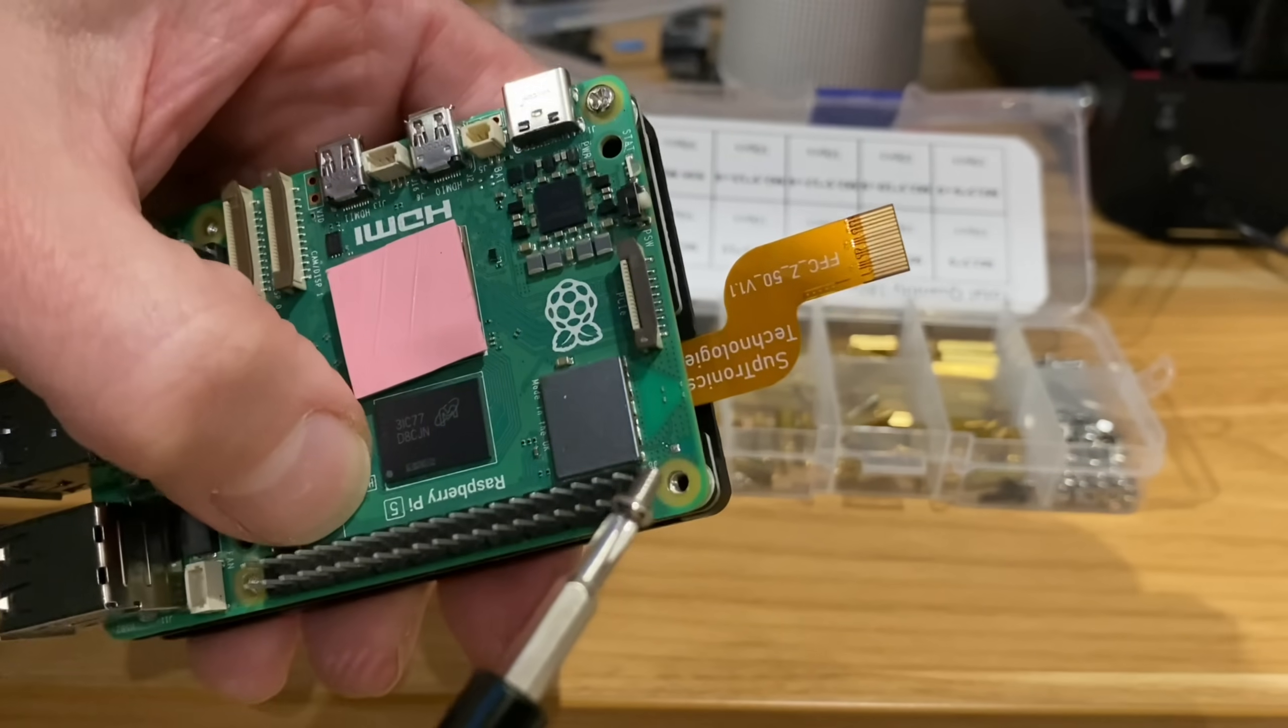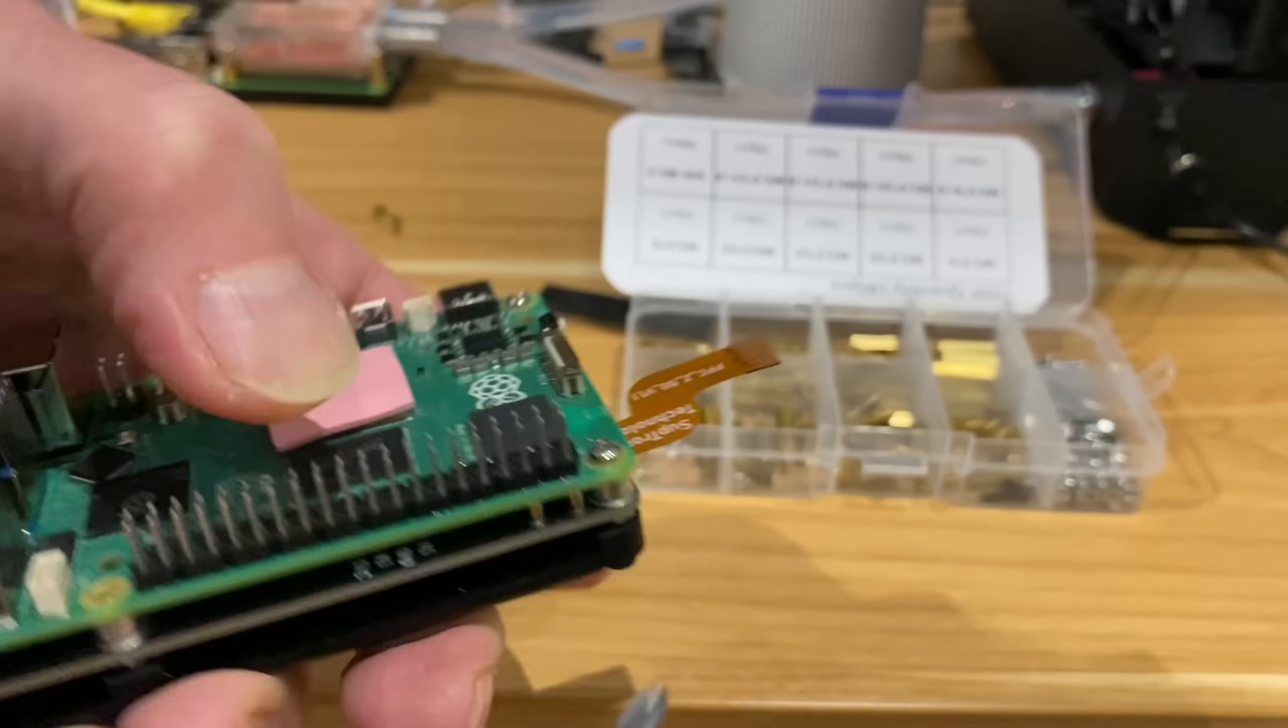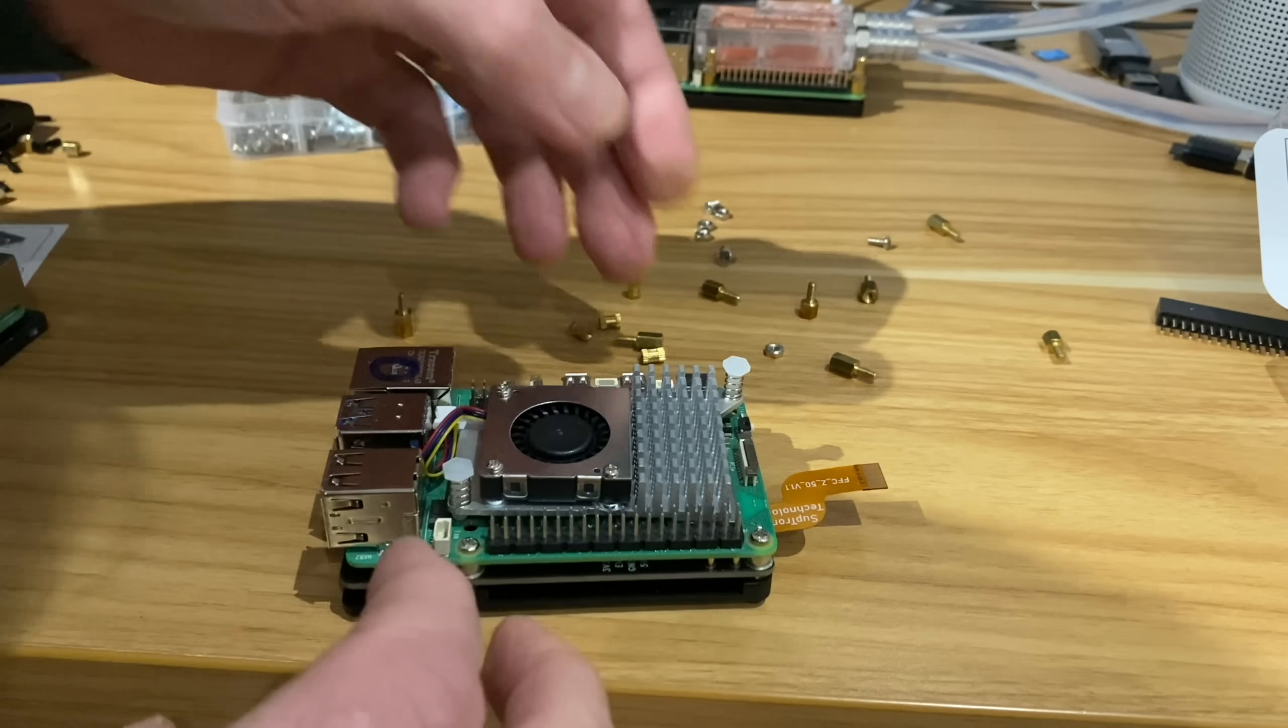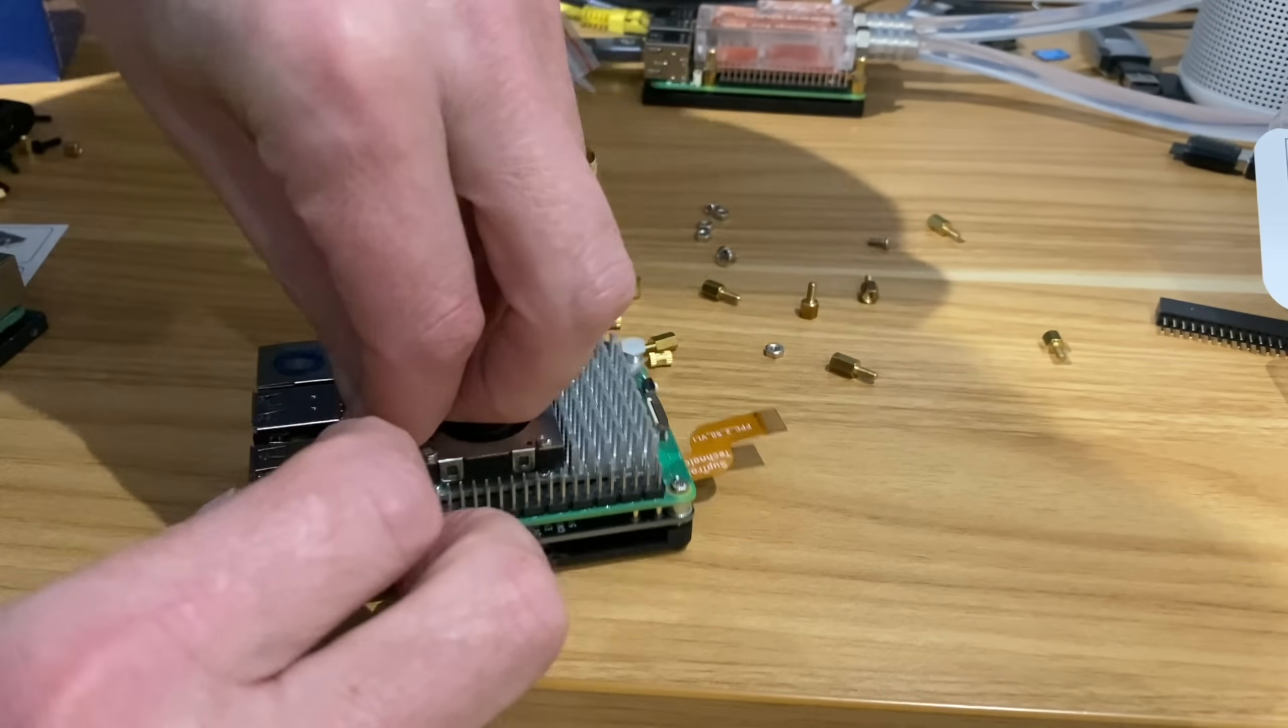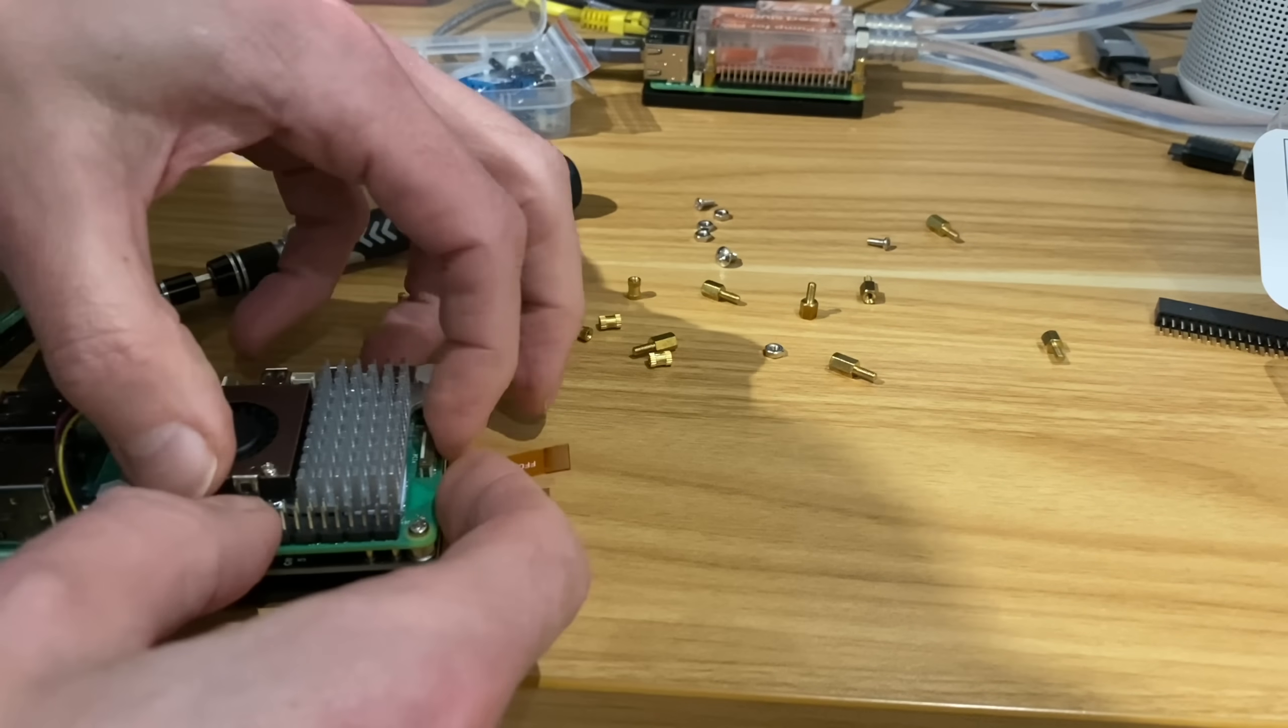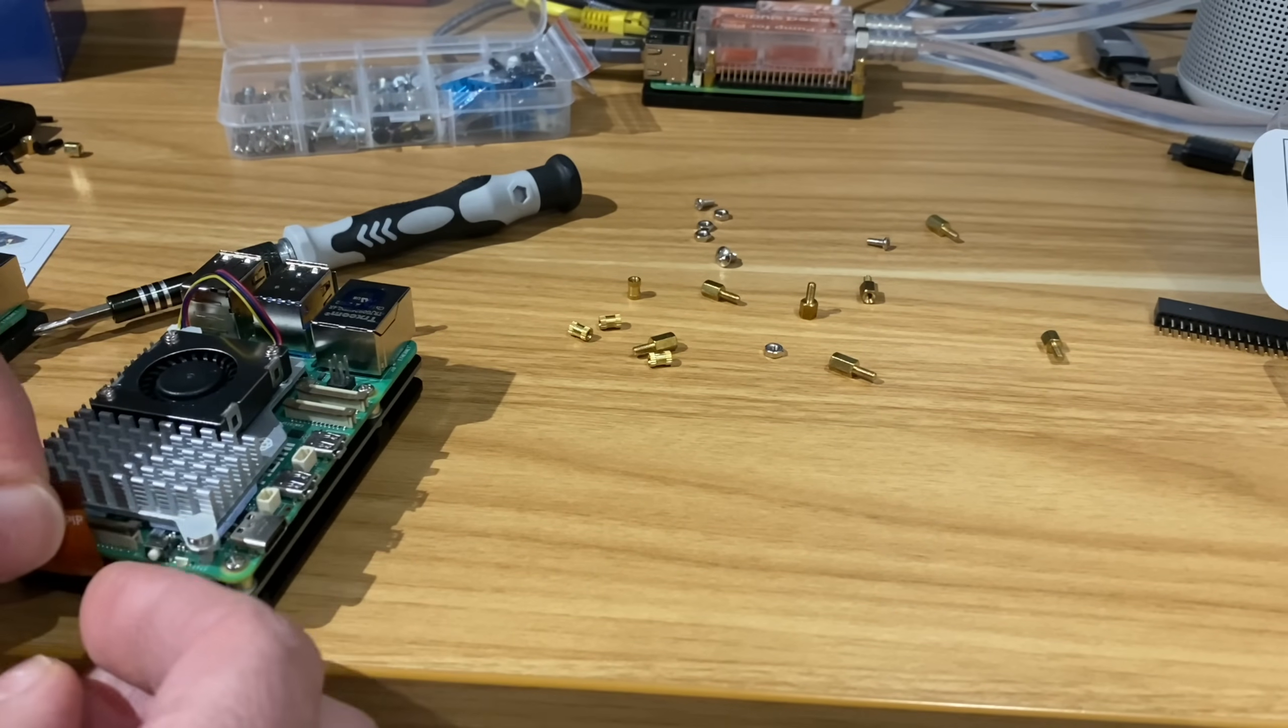I'm just going to use these little screws. These do go all the way in. So that's holding that in place. There's no give there. Okay, let's pop that one on, the official Raspberry Pi cooler. There we go. And that's the fan plugged in. So now we need to put this ribbon cable in properly. That's not going to be easy.